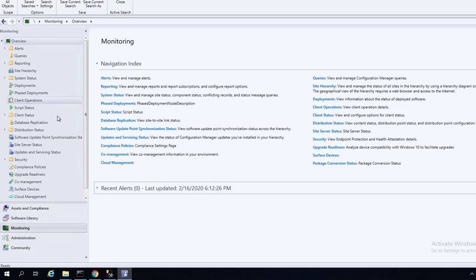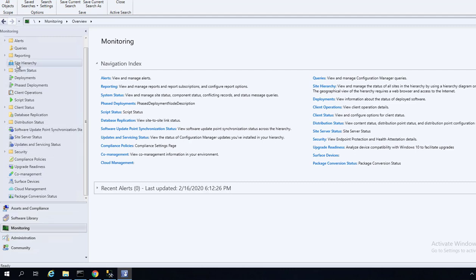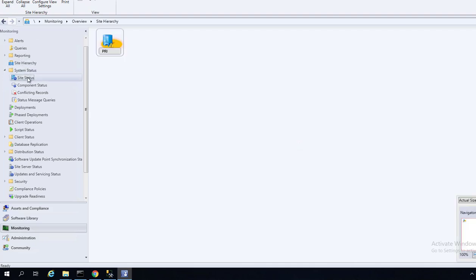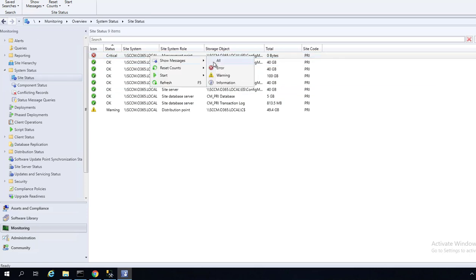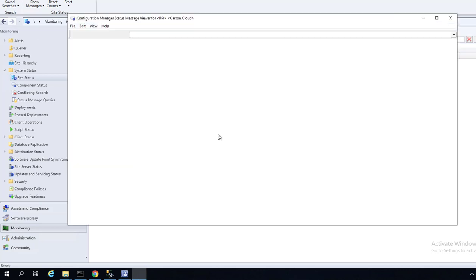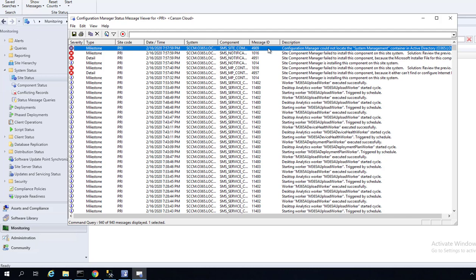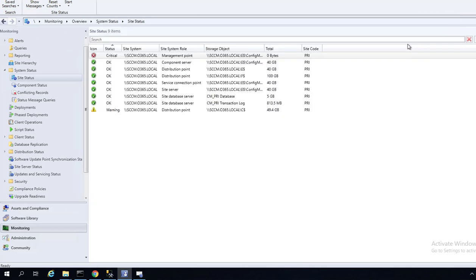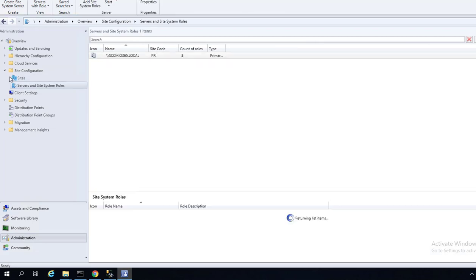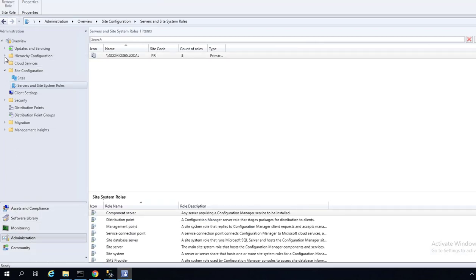Let's take a look at the status of the management point. Go to Monitor, then System Status and Site Systems. Looks like I have an error on the management point. Configuration Manager could not locate — the reason is because I did not run the schema extension. Once I run the schema extension, that should resolve it.